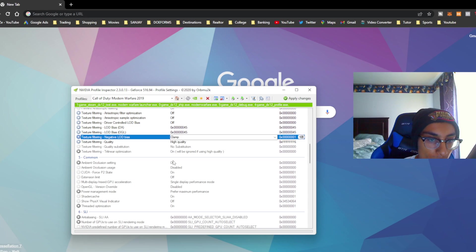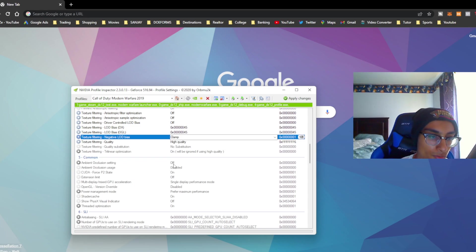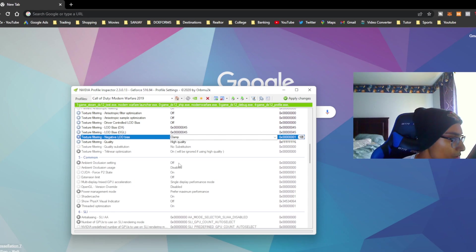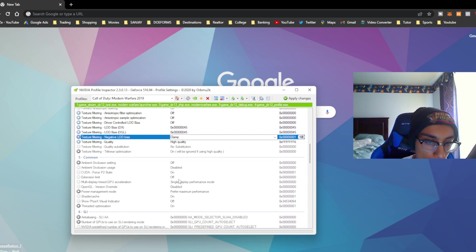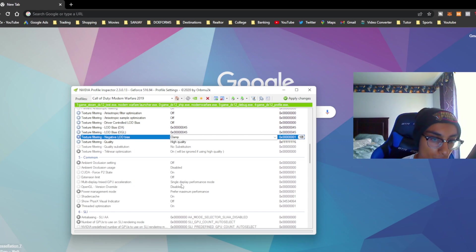Once you go down to your common settings, some of these things are going to be default but you do have to change some of them. This one has to be off, you want to have this disabled, this is going to be on, off, single display performance mode disabled.